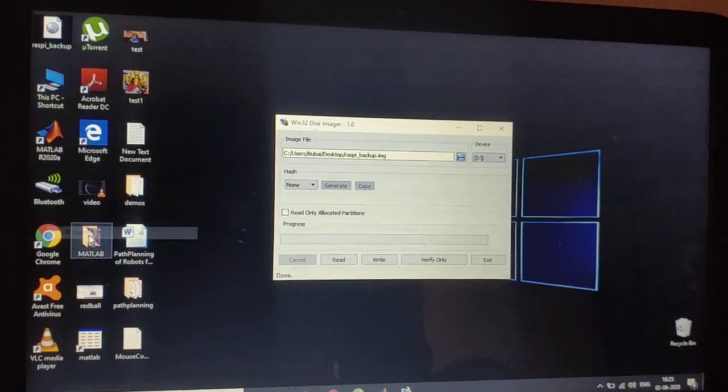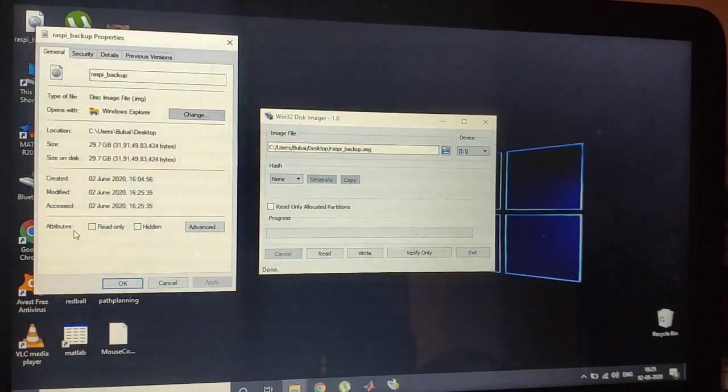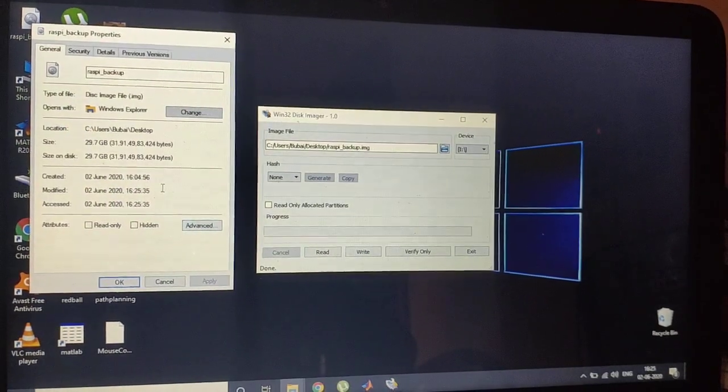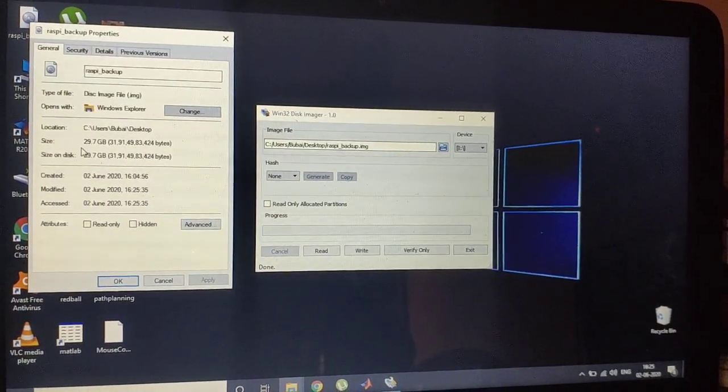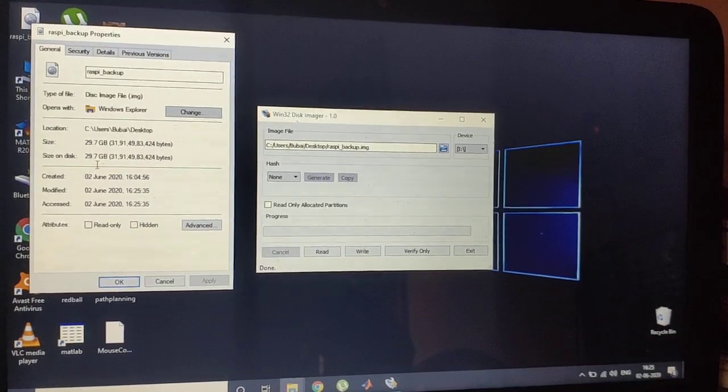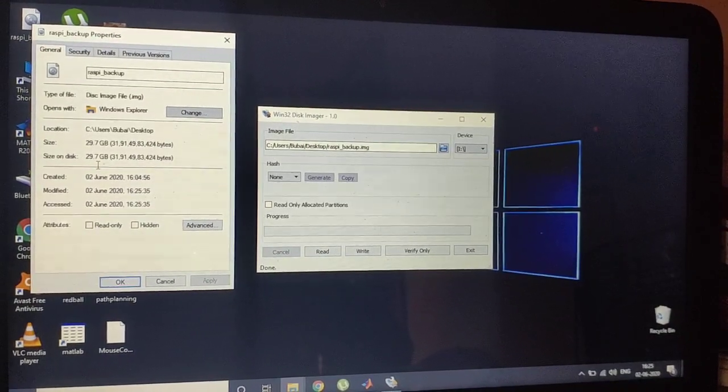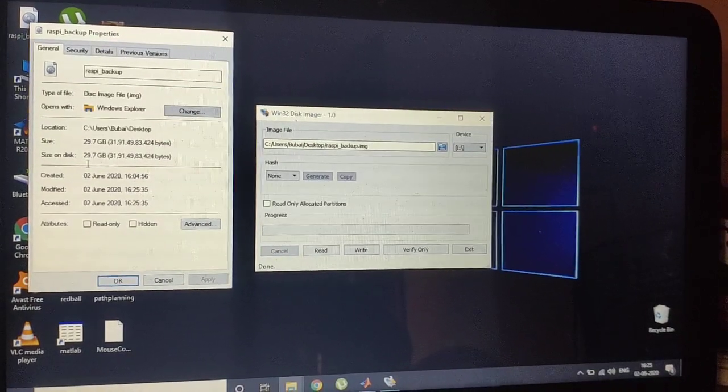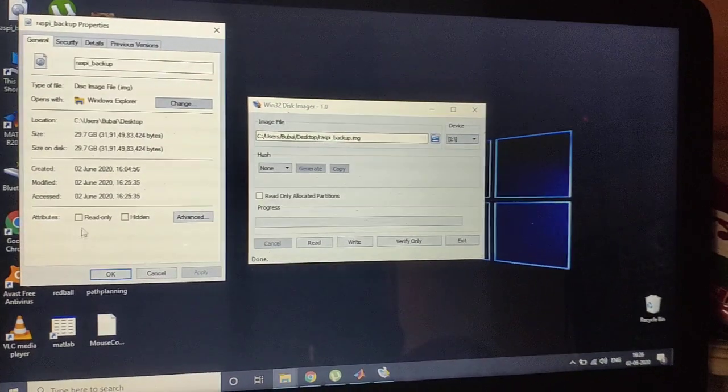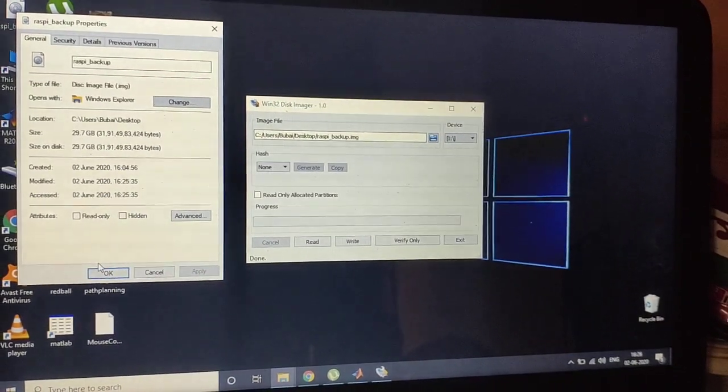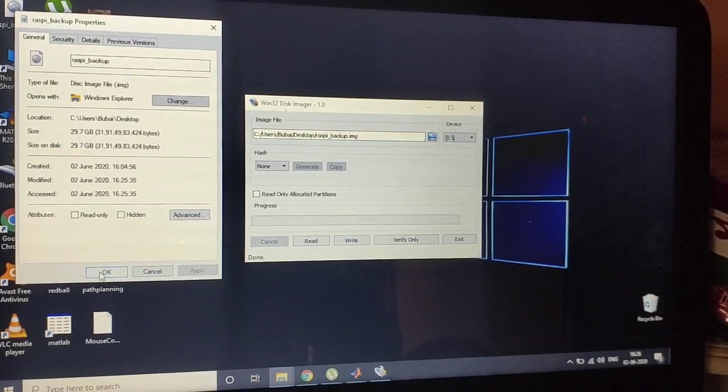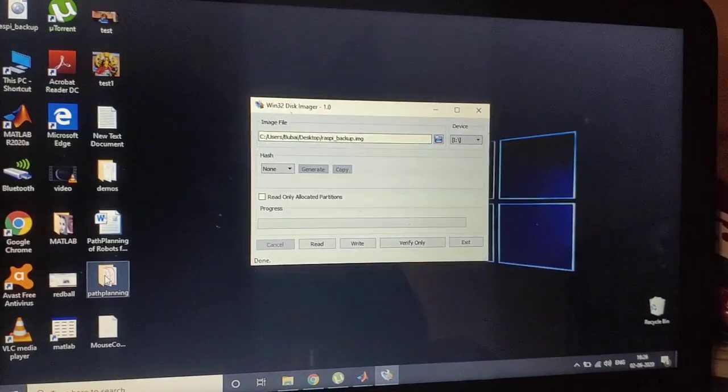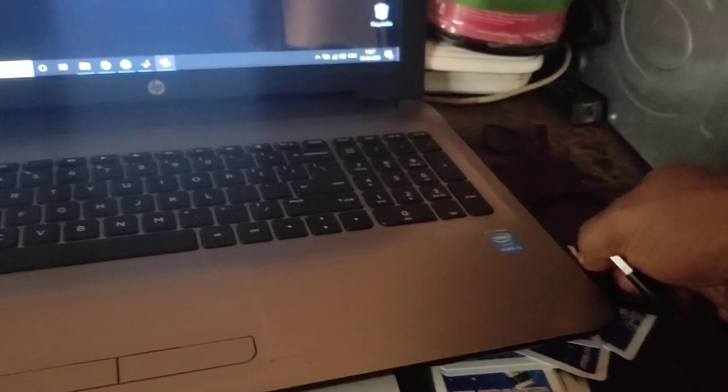Now if you right-click and go to Properties, you can see that the total memory space size is 29.7 GB. Okay, this is the properties of that memory card.